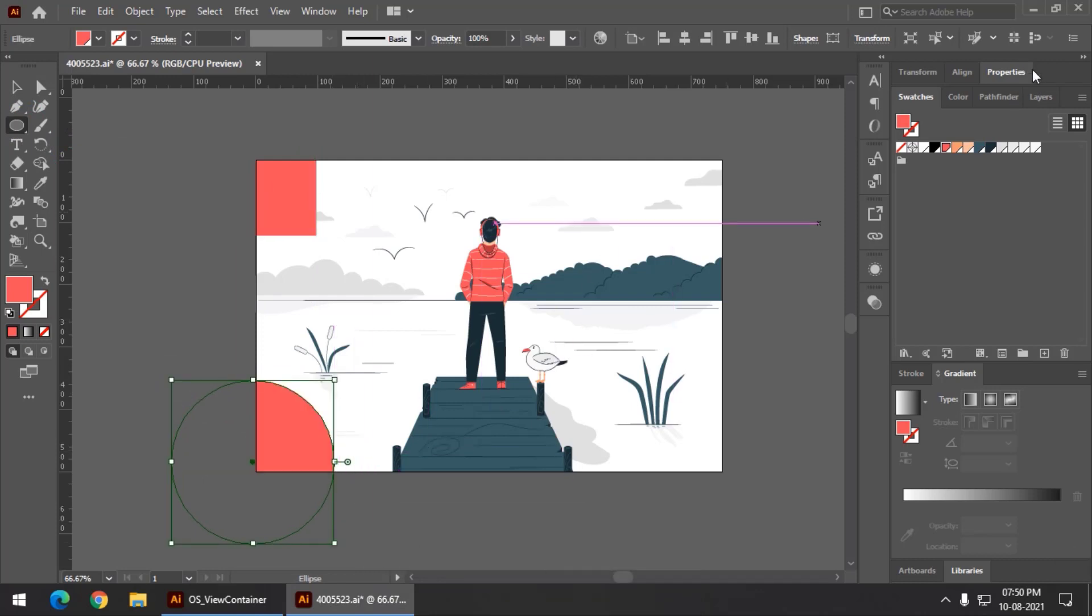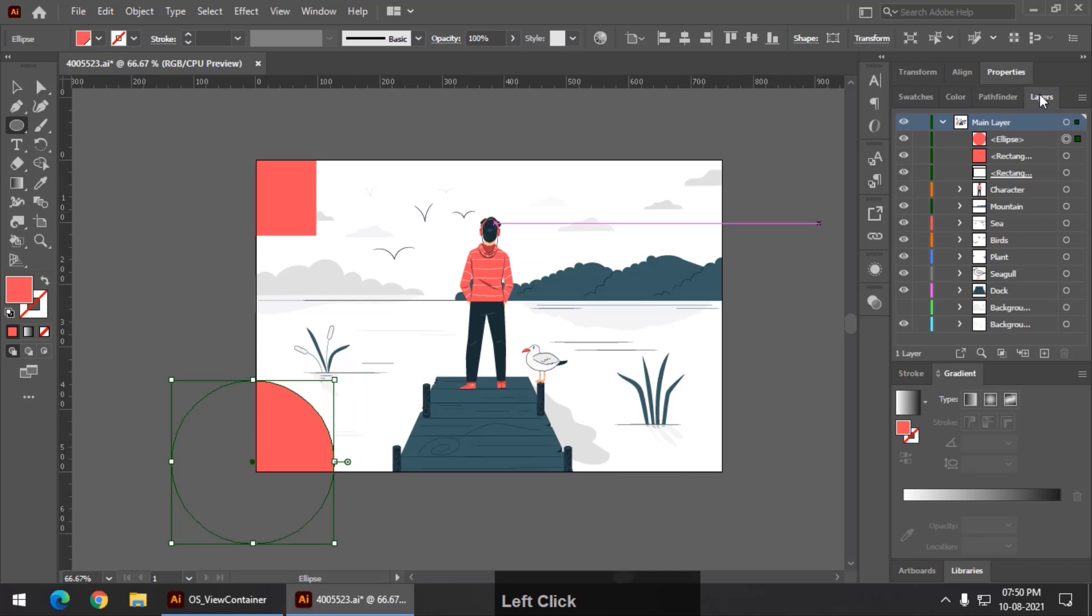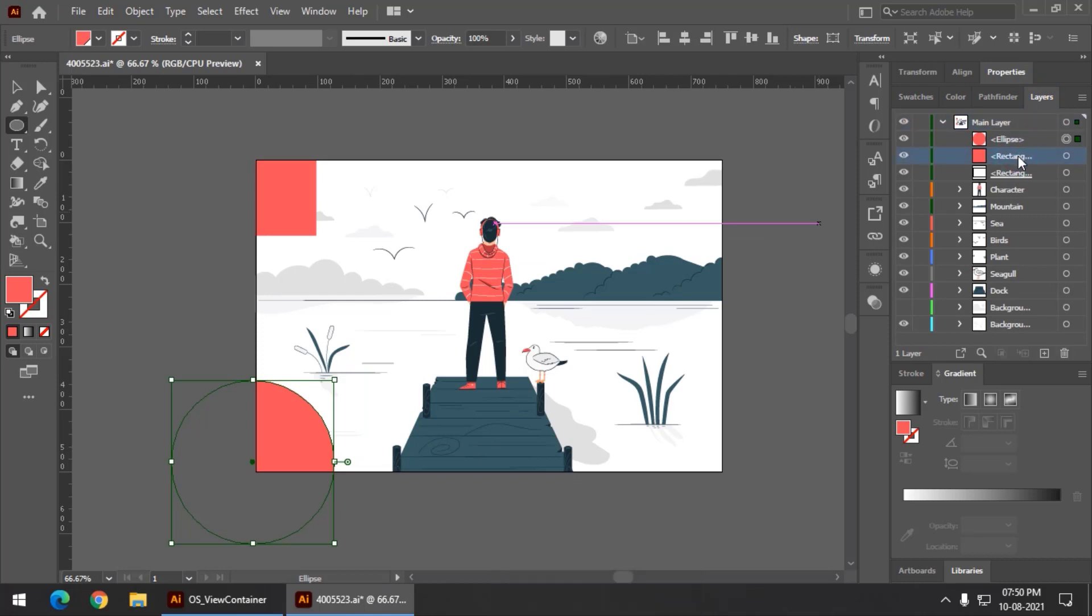One more interesting thing about this particular method is whether you change the rectangle position, it doesn't really matter, even if you change it.